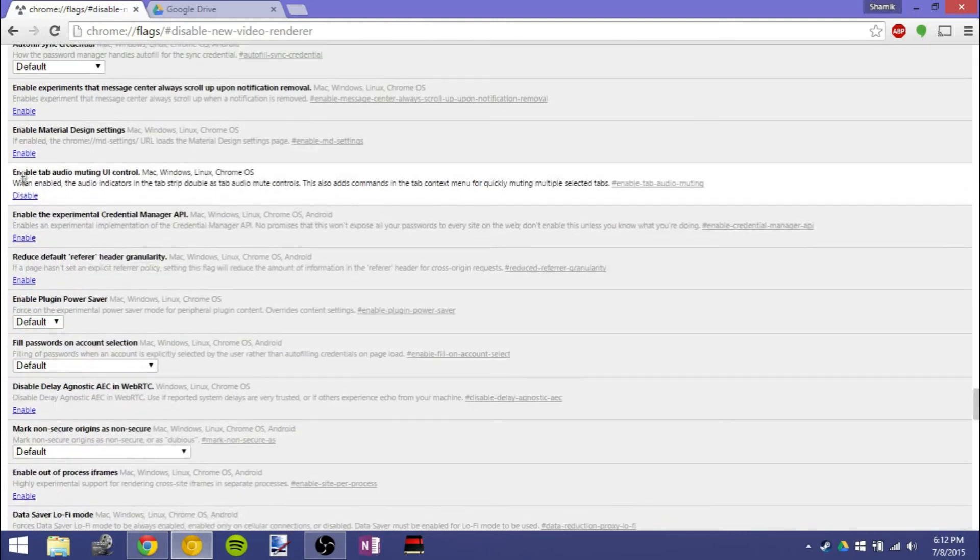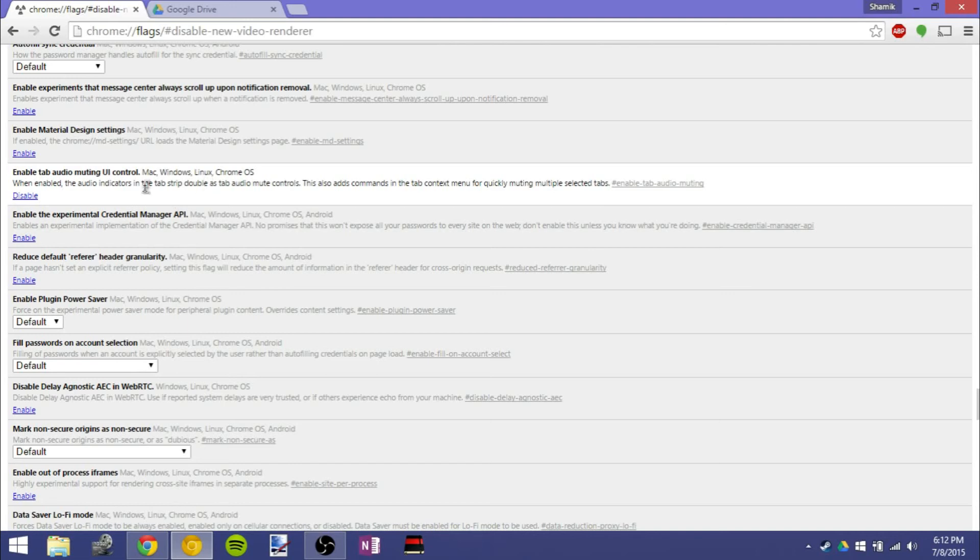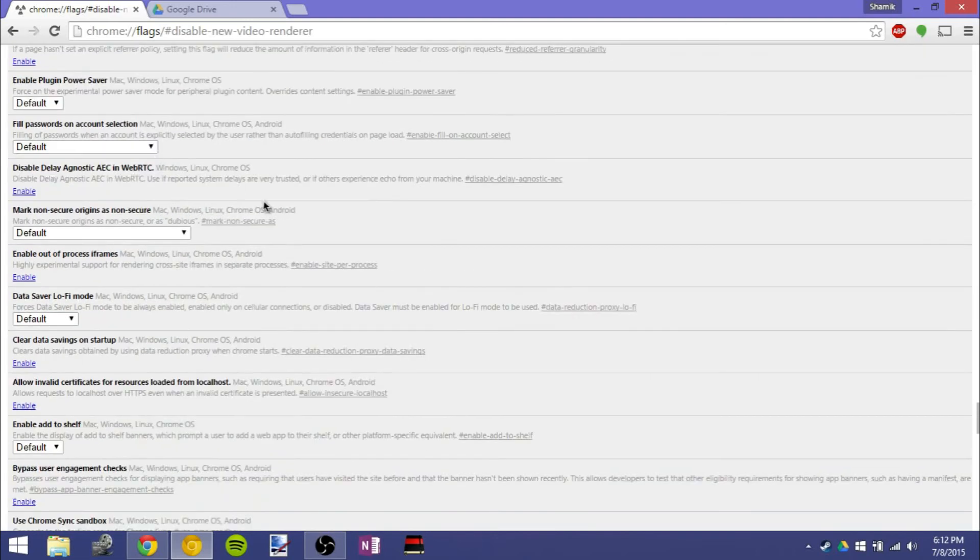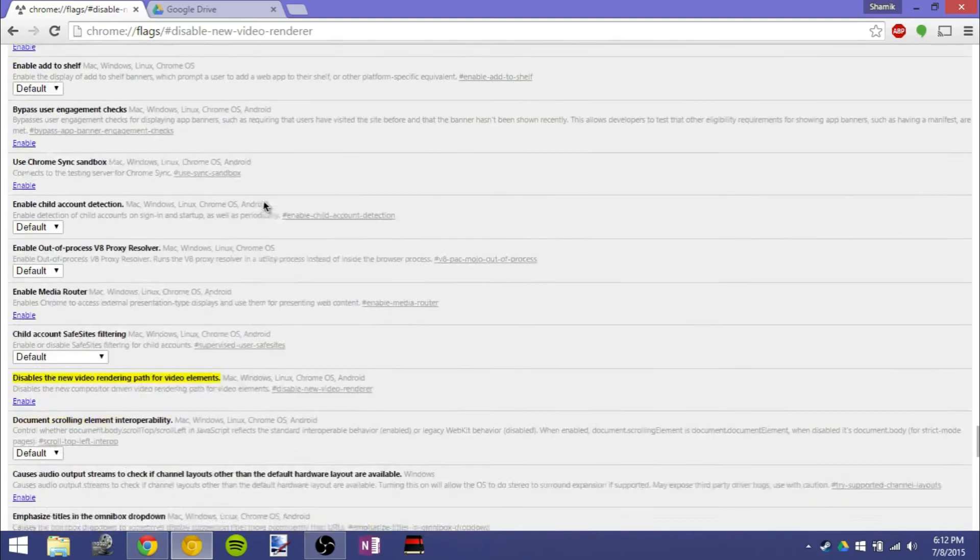I don't know why this isn't default tab audio muting. I mean, that's in Safari. It works well. I haven't seen it glitch out at all. I think it should be default, but that's probably coming soon.